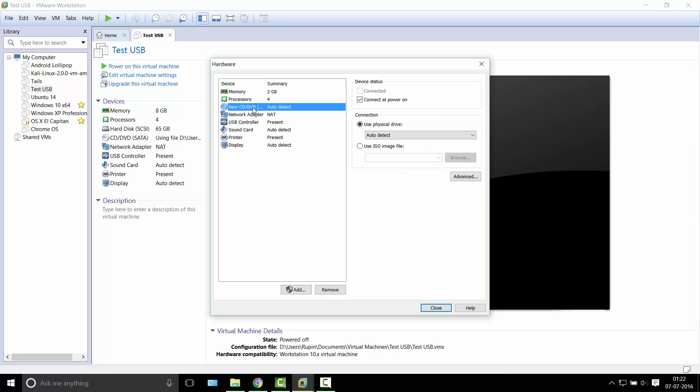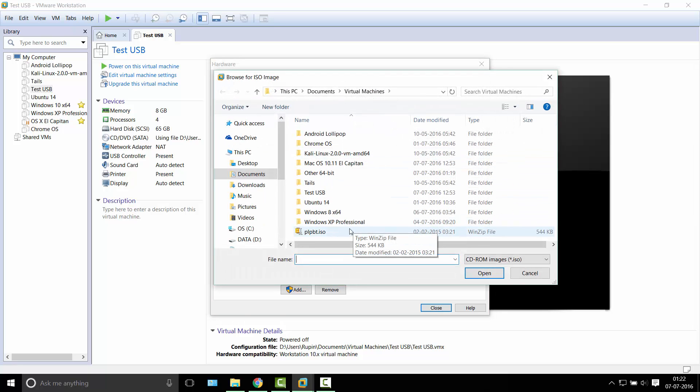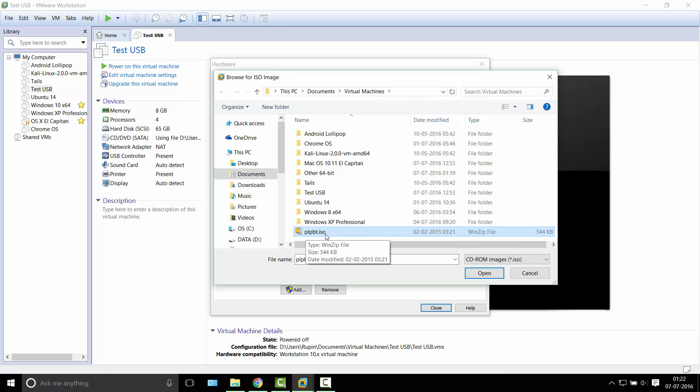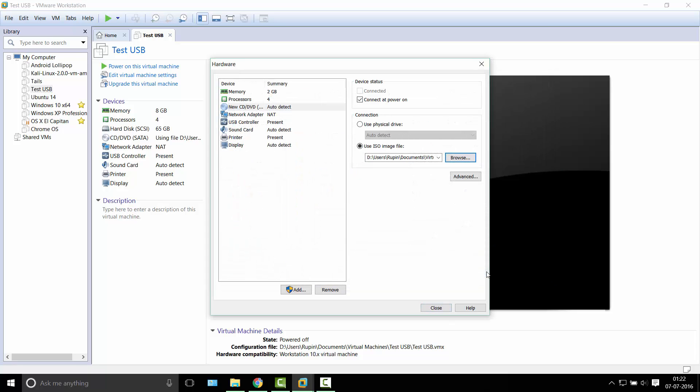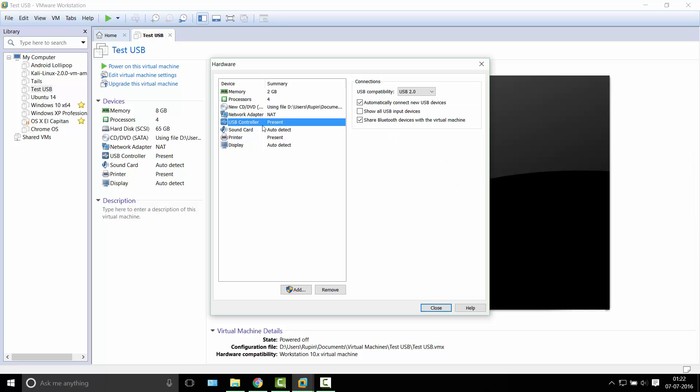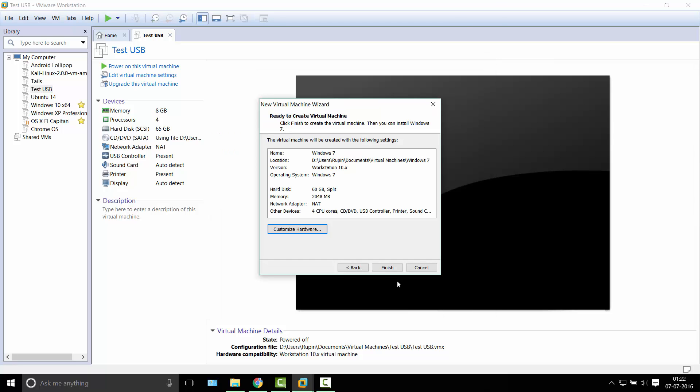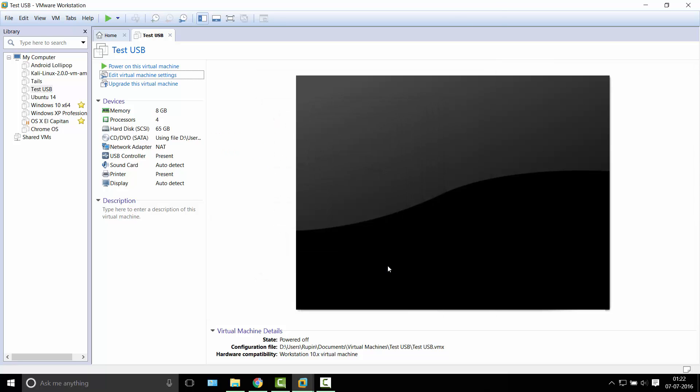And the next step is you'll want to select an ISO file. So the ISO file is pplbt.iso. Sounds like an odd name, but that's what it is. I have it in the description. It's a Google Drive link, so go ahead and download that and use that as an ISO file. Please ensure that you have a USB controller here. If it isn't there, then you'll not be able to detect your USB drives. And let's just close this. We're finished and click finish to make your VM.